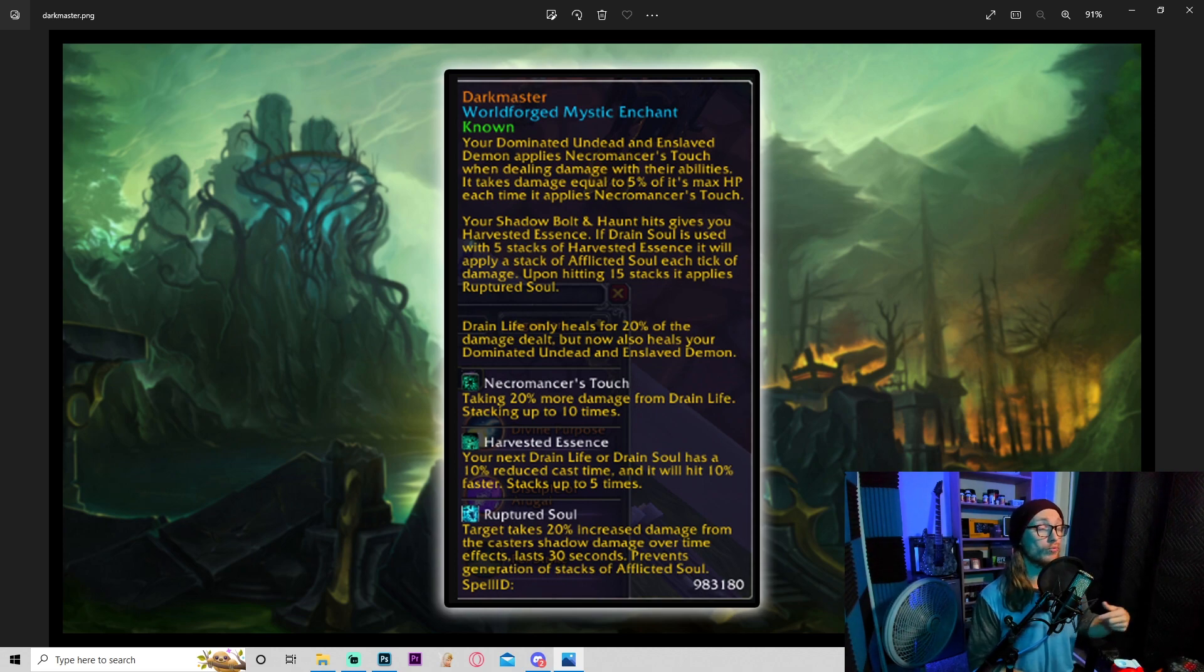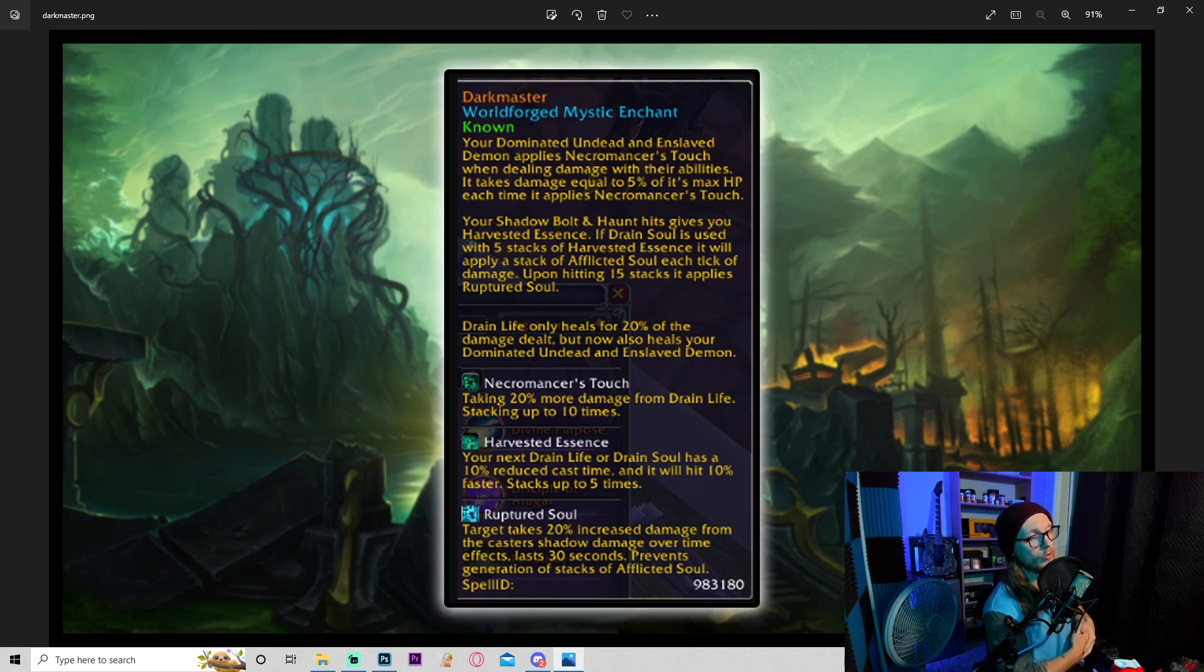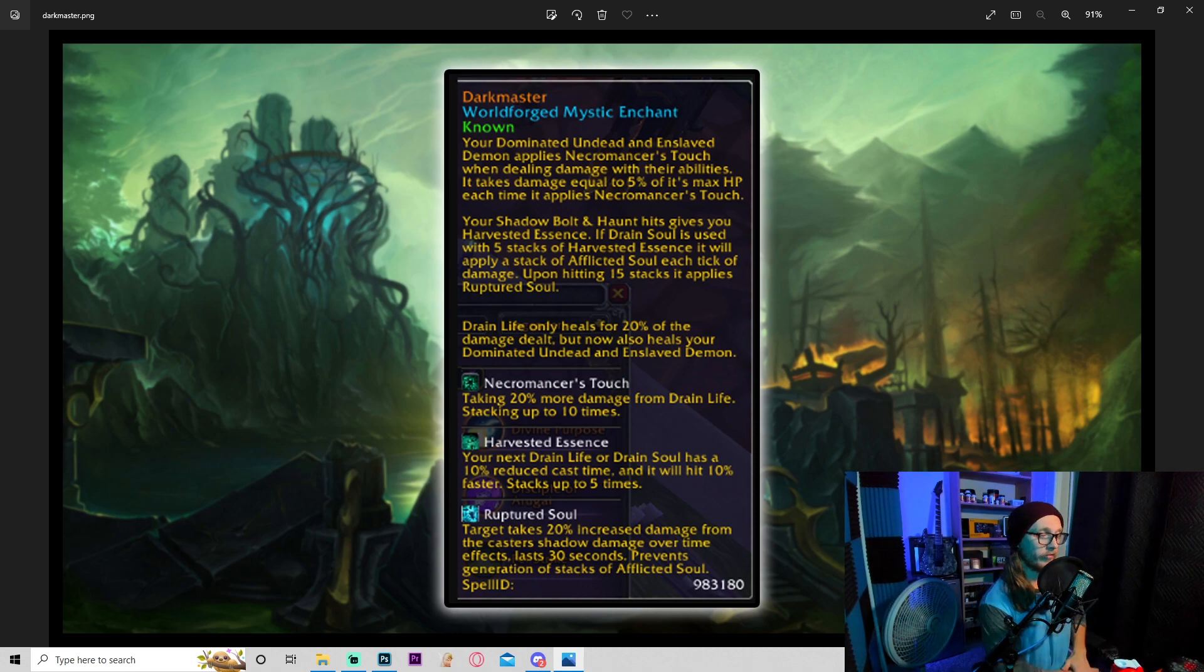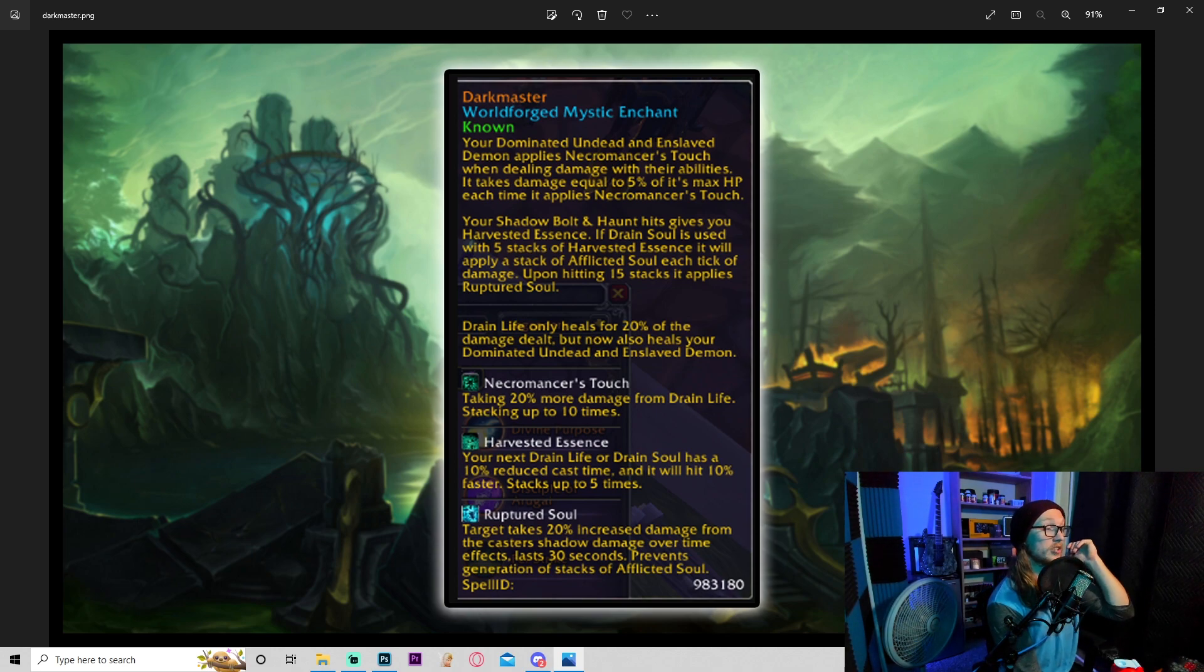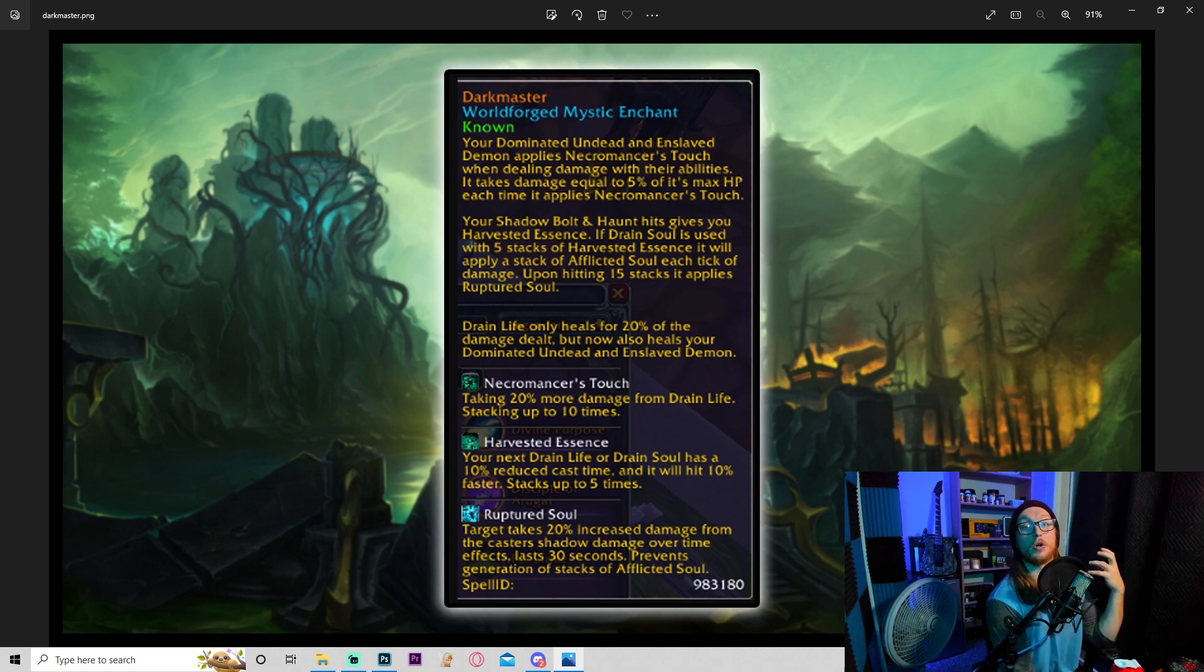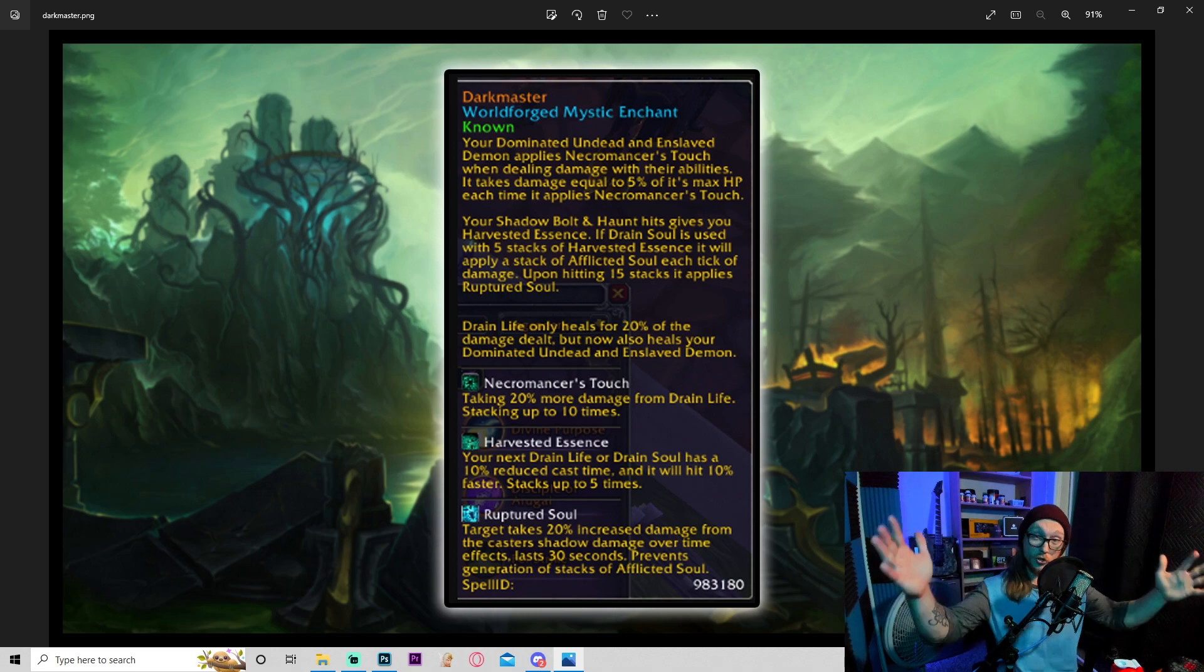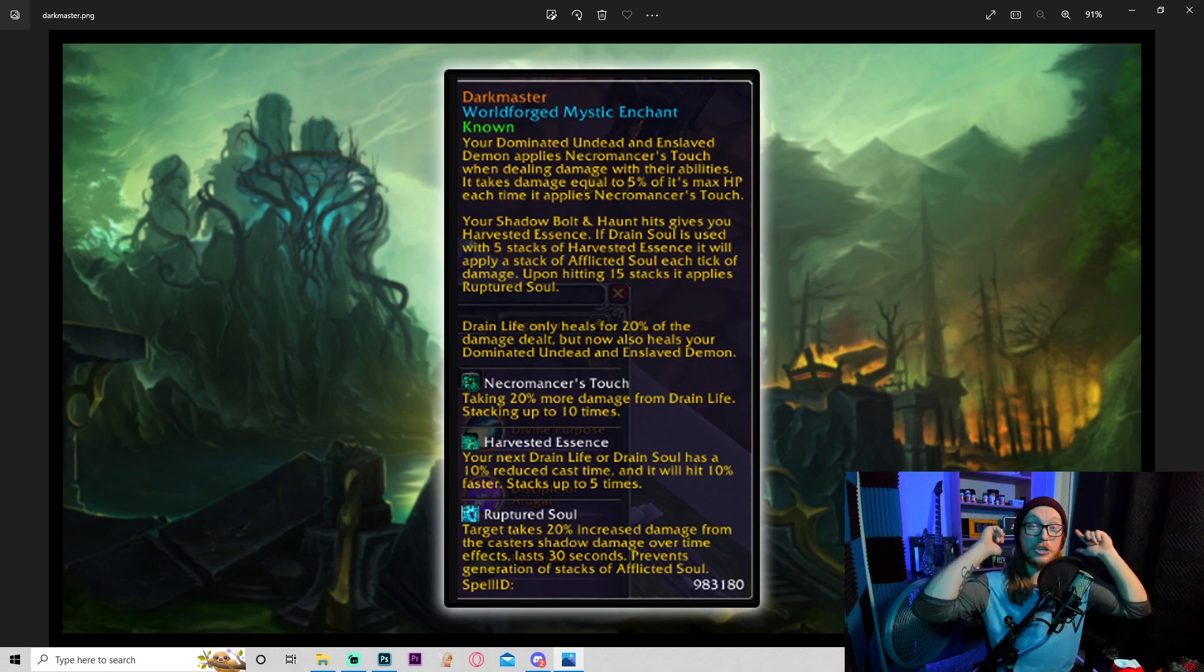And depending on how well this snapshots in raids, it could be really powerful as well. Ruptured soul: target takes 20% increased damage from the caster's shadow damage over time effects, lasting 30 seconds, prevents generation of stacks of afflicted soul. Okay, so everything about this is insanely strong. So this is obviously going to incentivize you to use drain life, drain soul, and it kind of seems like it's pushing drain soul to be like your big payoff and filling in the DPS gaps with shadow dots. So Shadow Qz, dude, if you're still not playing, get back on dude. This is going to be your build. You could break this if anybody else could.